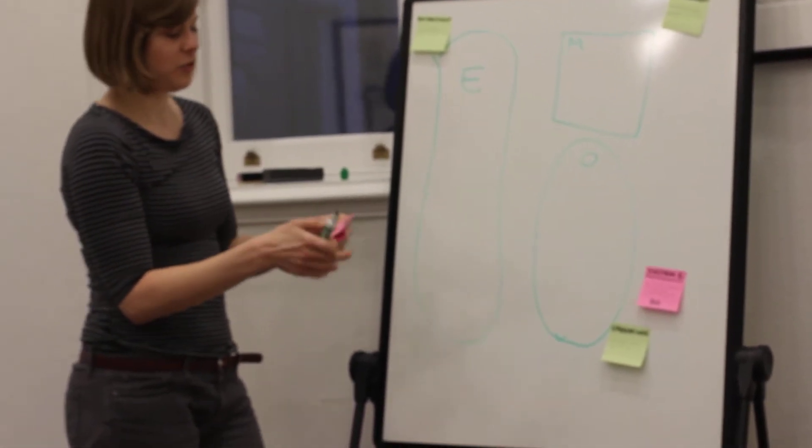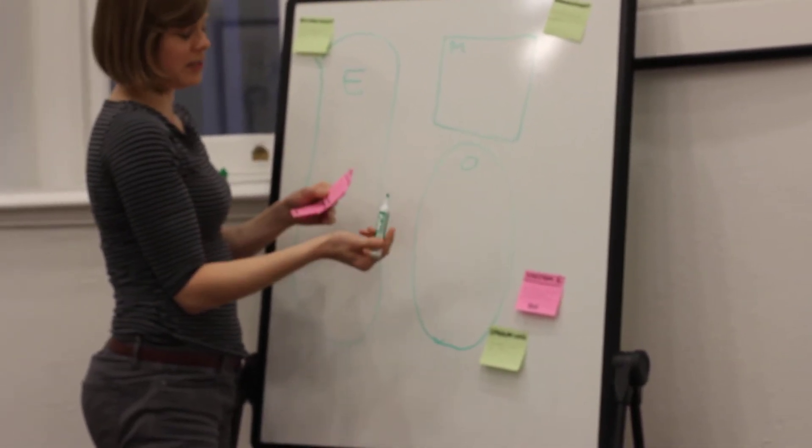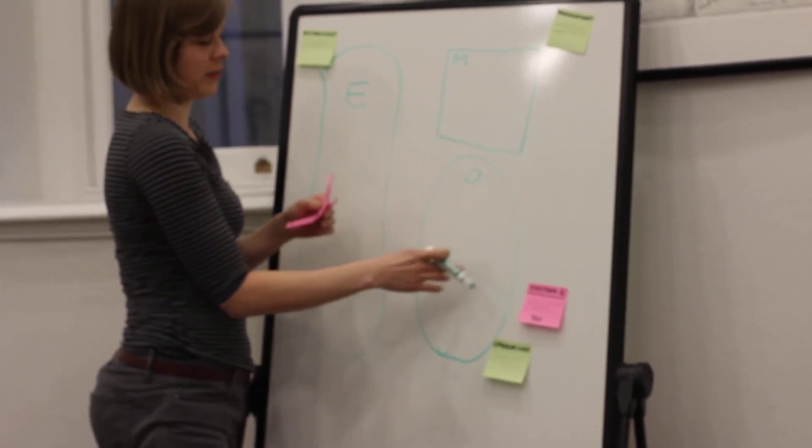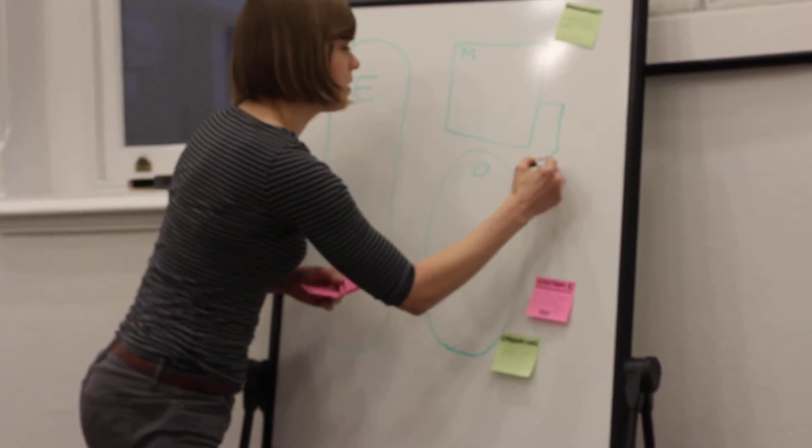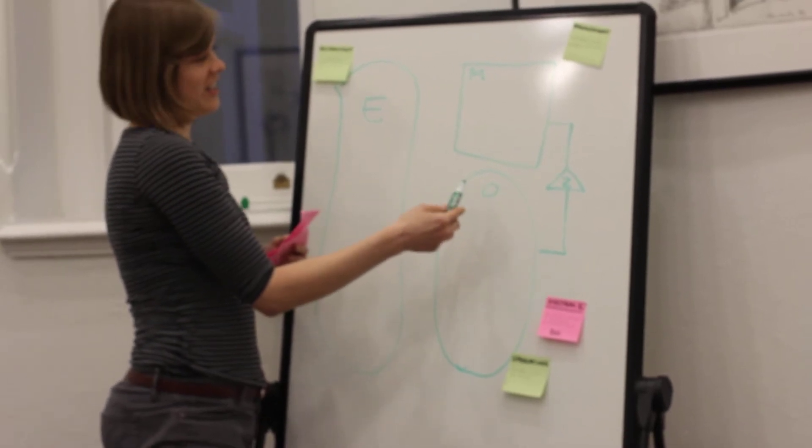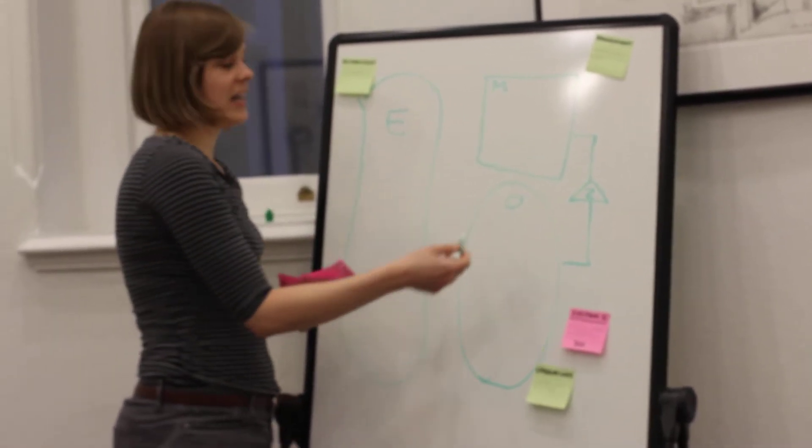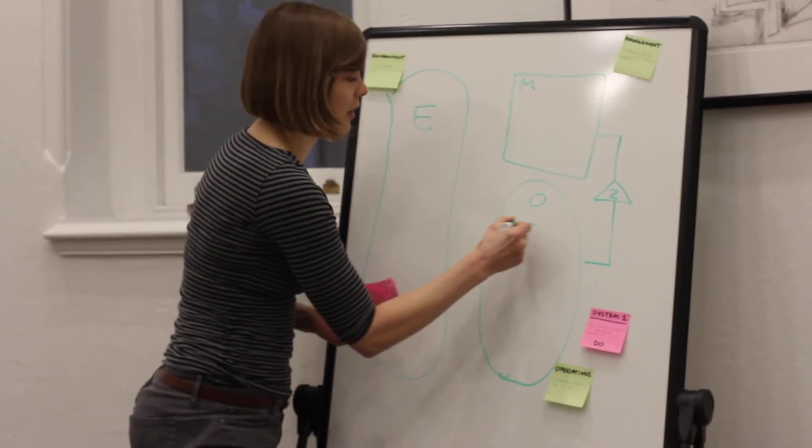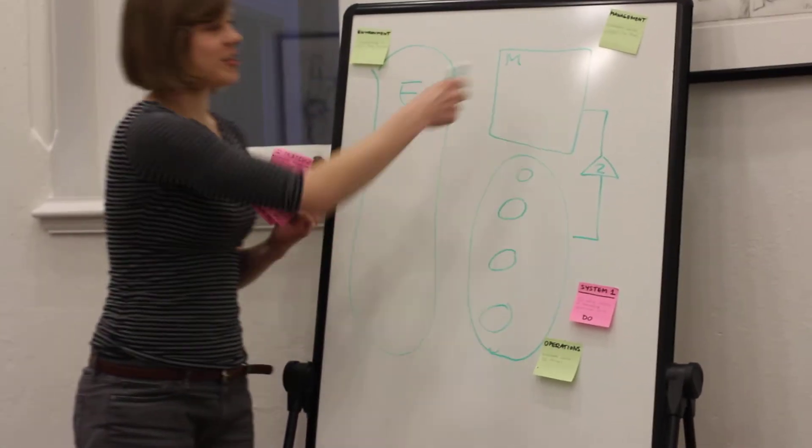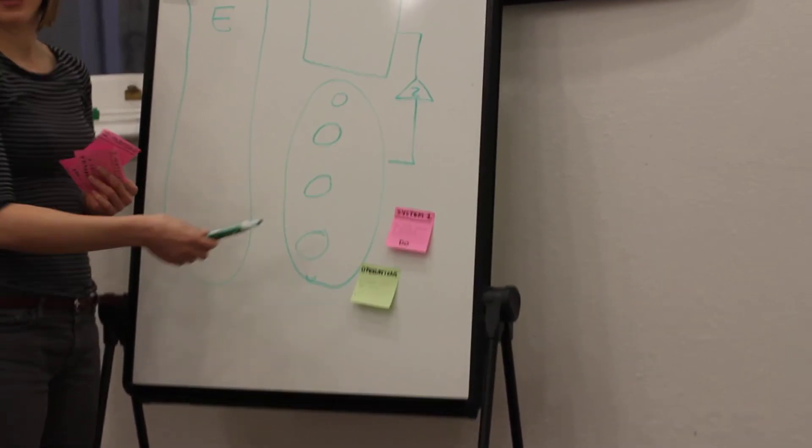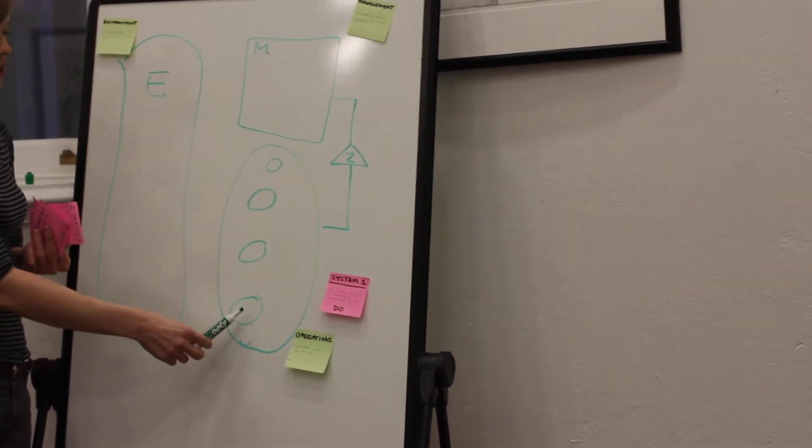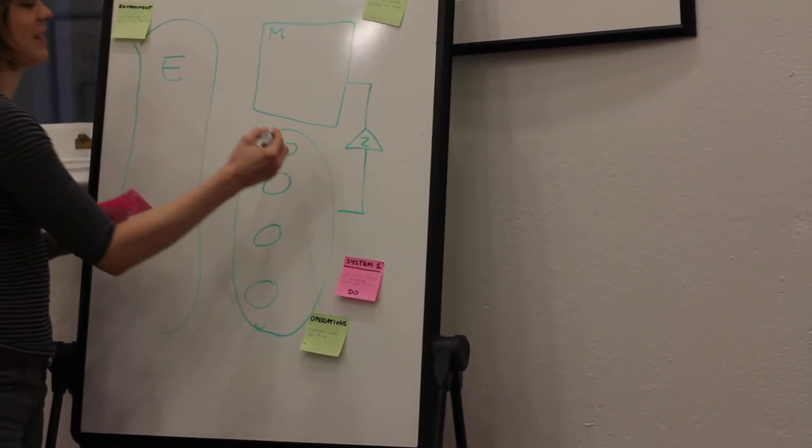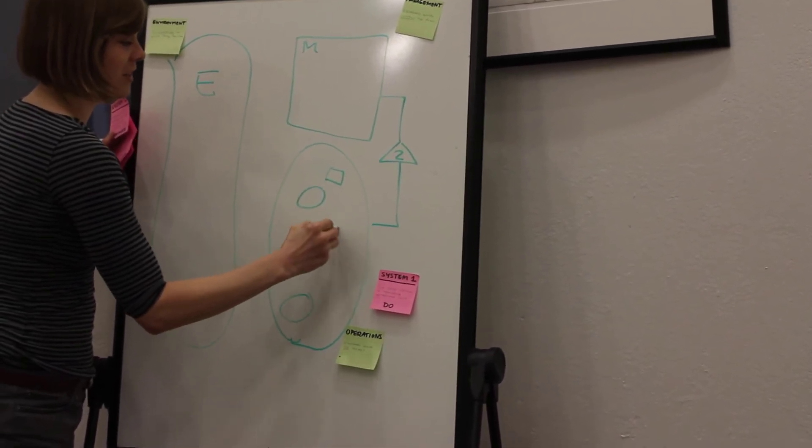System Two is responsible for providing stability or resolving conflicts between the operational units in System One. You have to think of it this way: systems are about recursions, and System One, the operational unit, exists of several recursions. So let's say this is a bank. This is the operations of the bank. It would probably consist of the banking, the call center, the direct investment. And as you can imagine, each of these have their own little management unit.